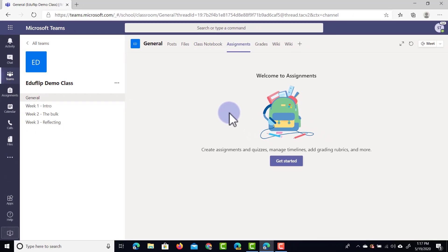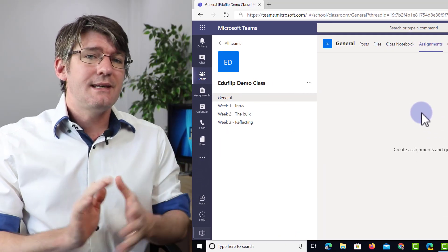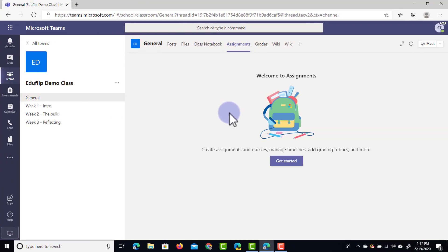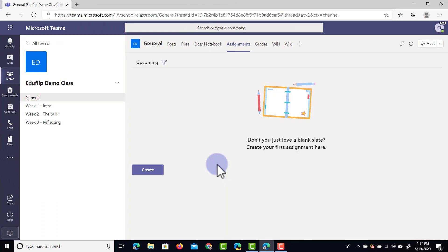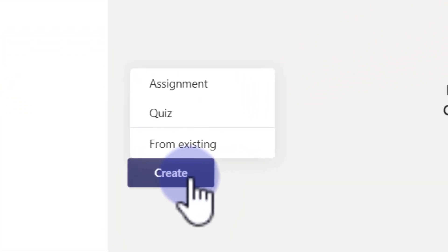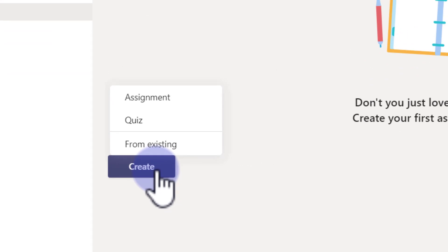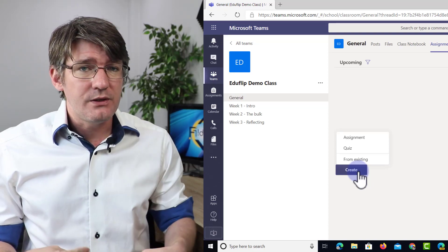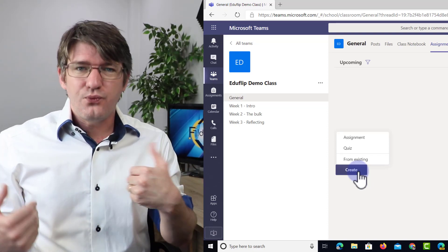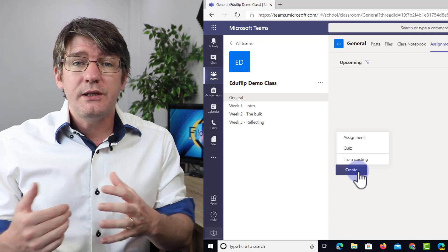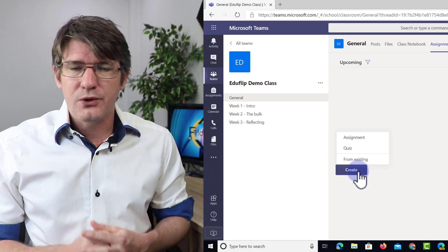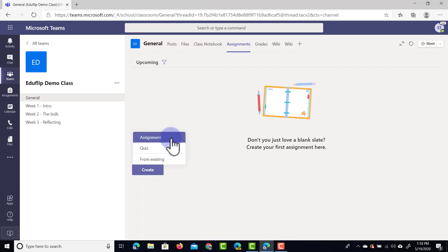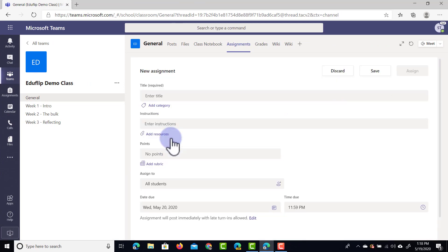Once you've clicked on Assignments, if this is the very first time you do this, you'll see everything is still empty. Click on Get Started to begin assigning your first assignment. We're going to click on Create and we'll get three options: assignments, quizzes, and also reusing older assignments. Reusing is a huge time saver — when you've already assigned something in the past and want to reassign or tweak it slightly, you can use that third option. Because this is our very first assignment, we're going to click on the first option: Assignments.